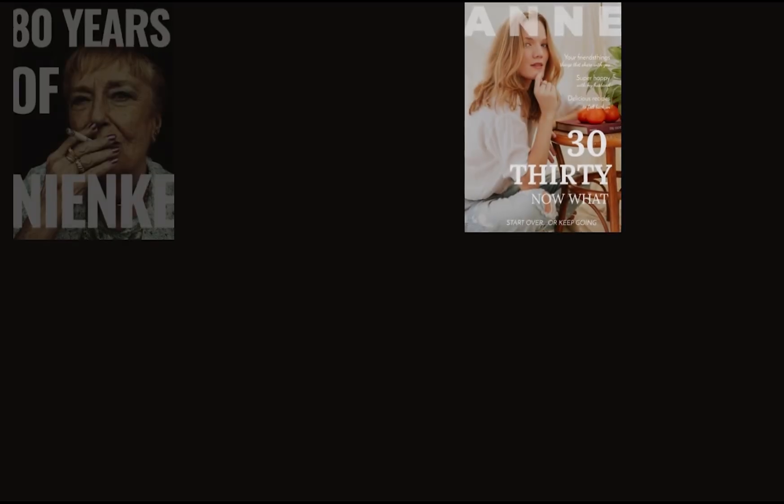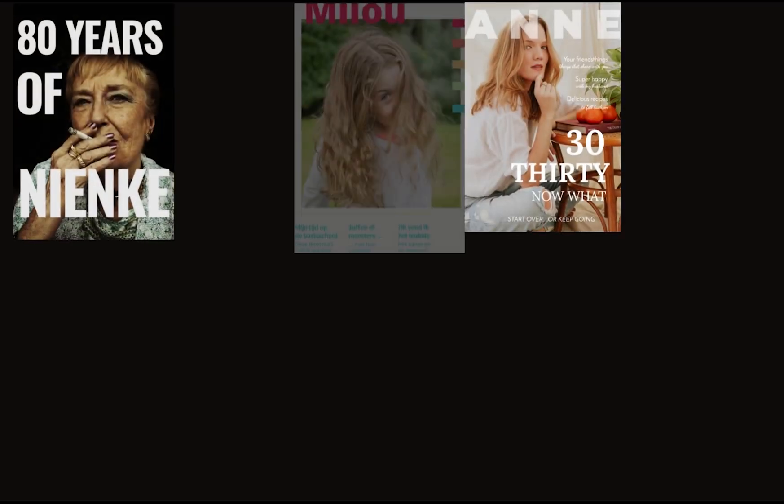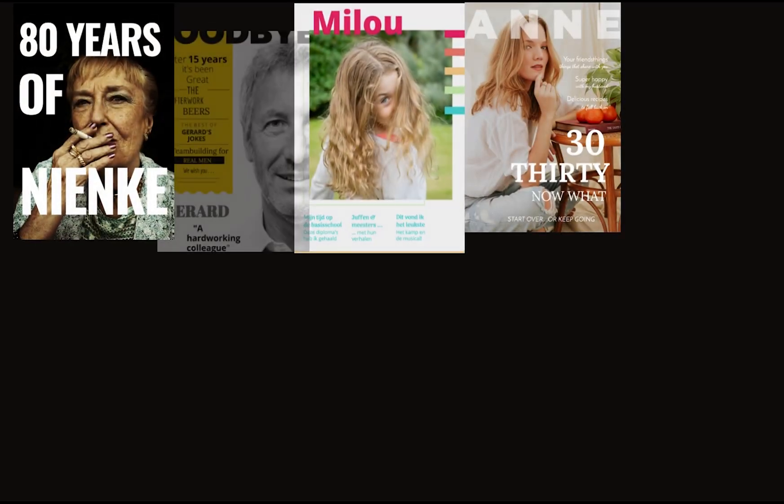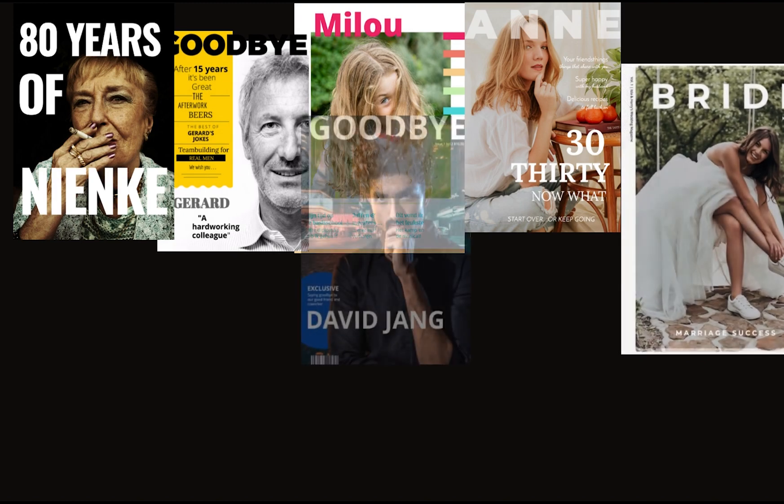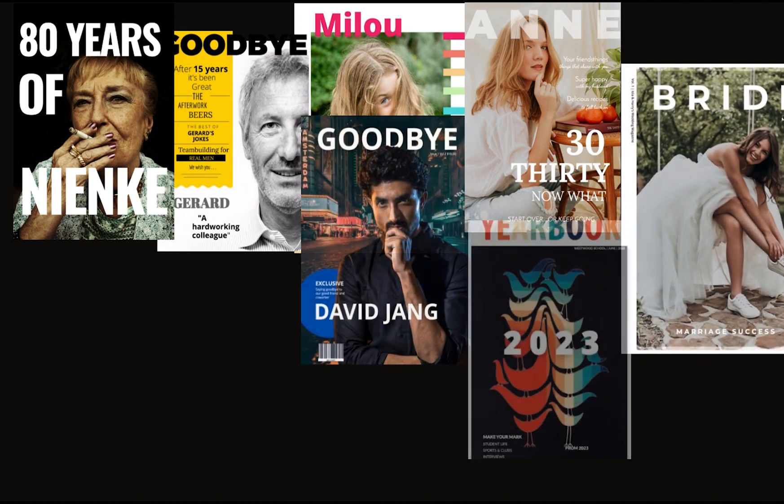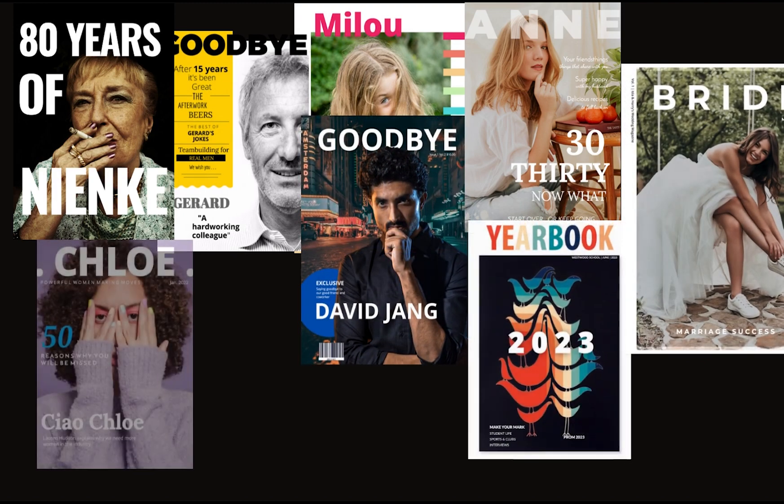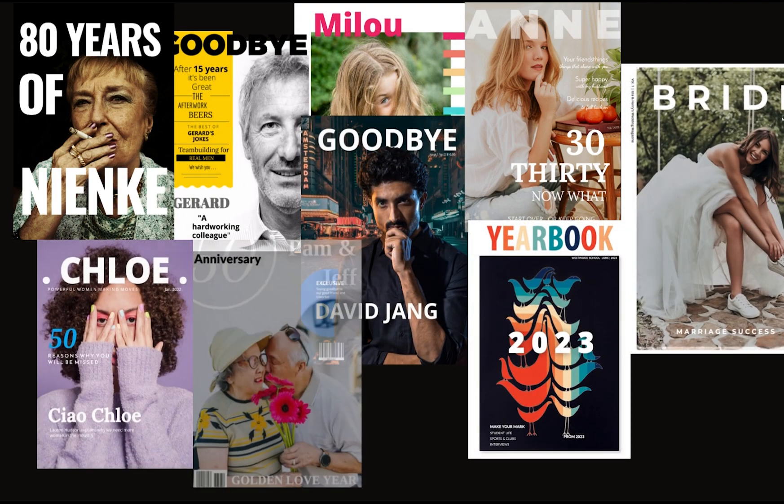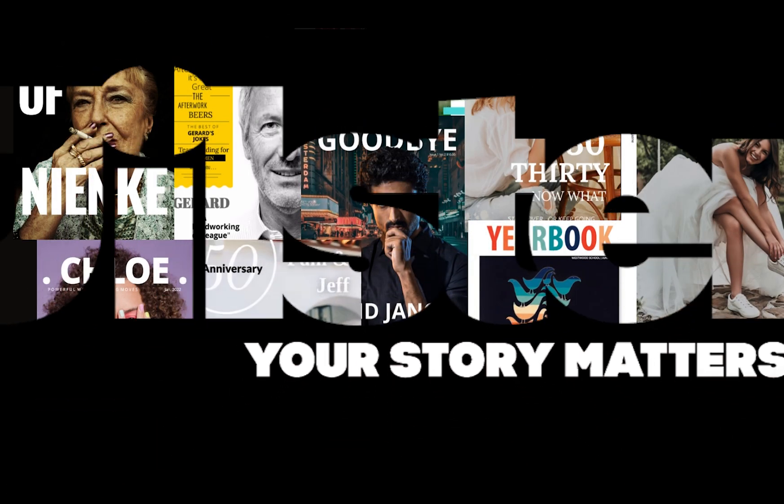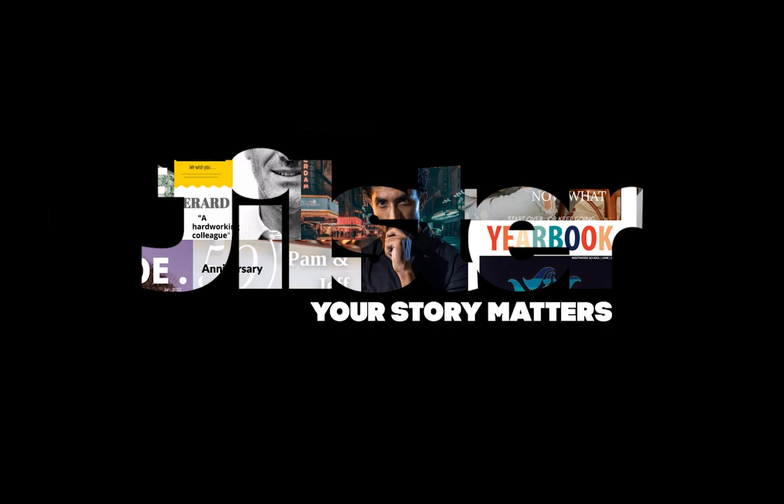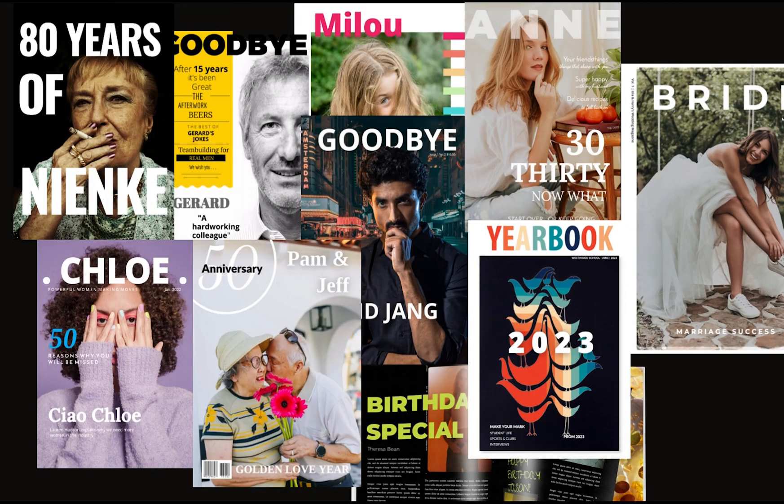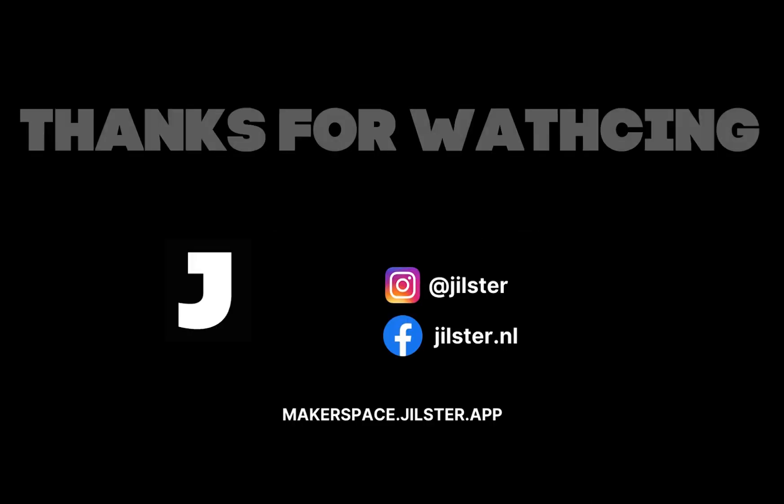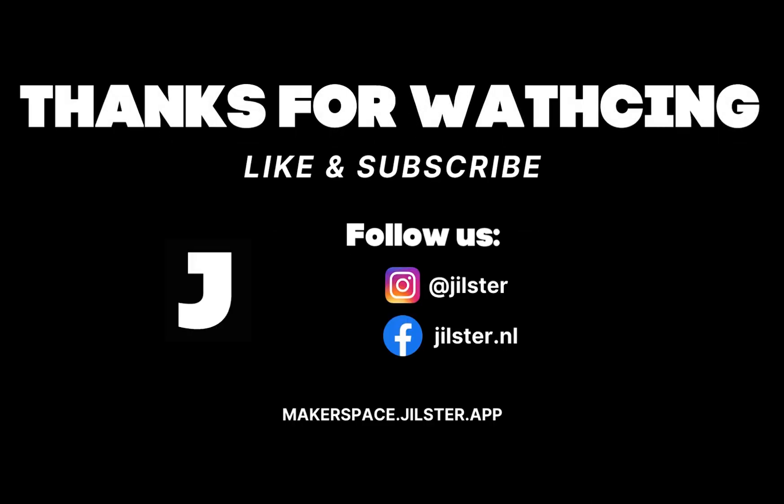So yeah that's pretty much it. Now you can start your story whether it's a farewell group eight, birthday, company highlights, anniversary, yearbook, wedding, or any life-changing event. Always remember your story matters and Jillster is always here to help you collaborate in capturing and sharing stories that matter. See you next time!